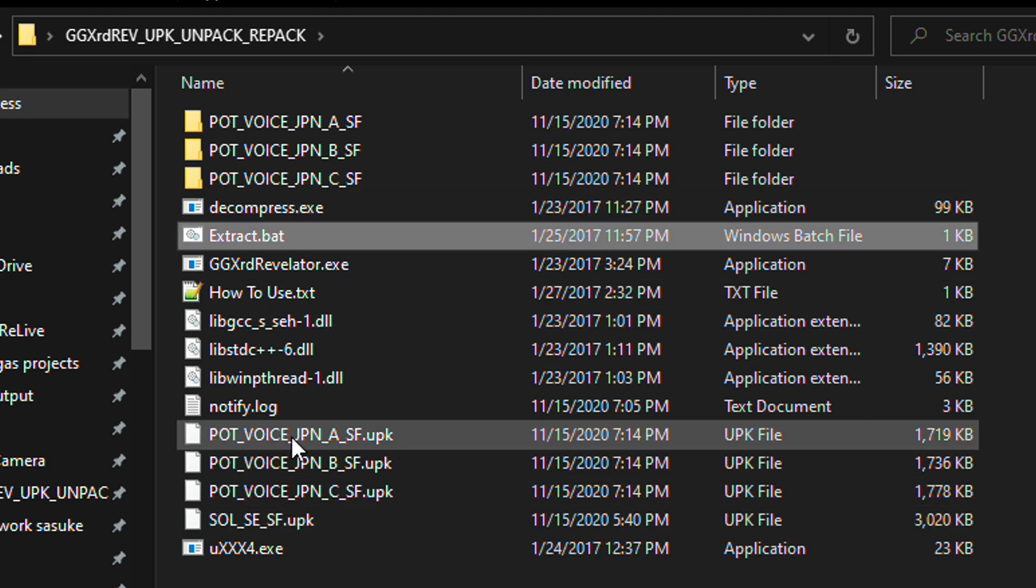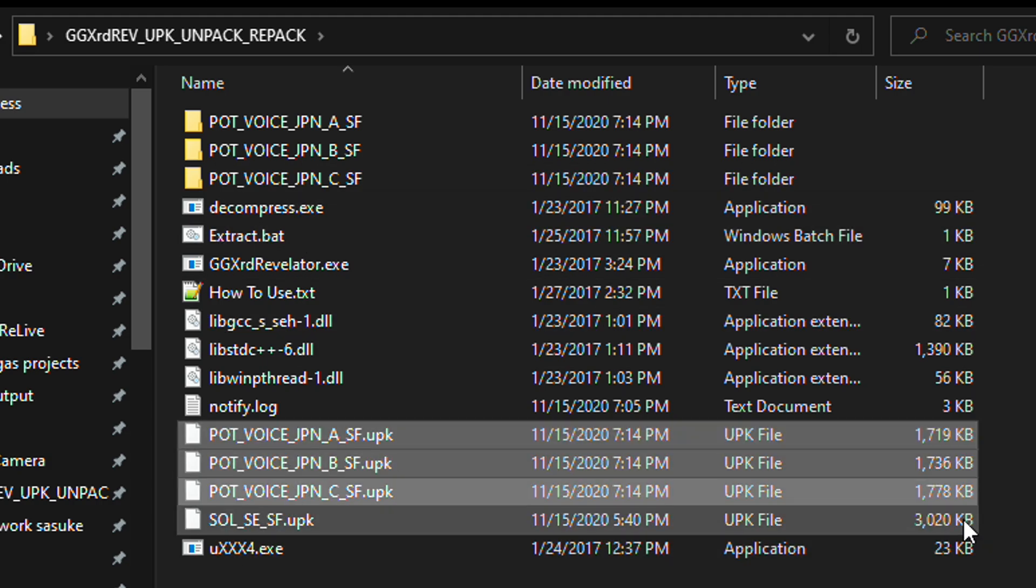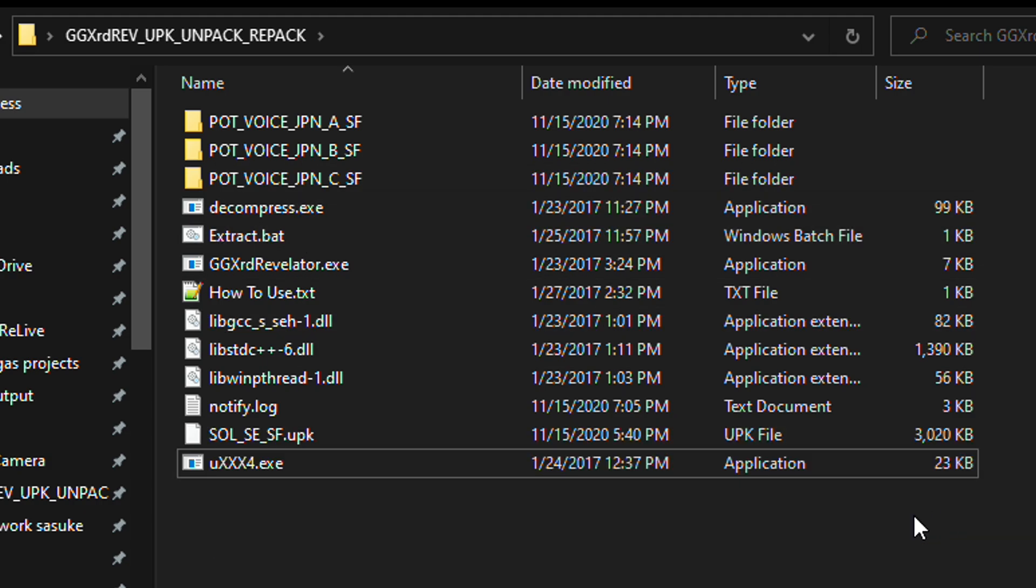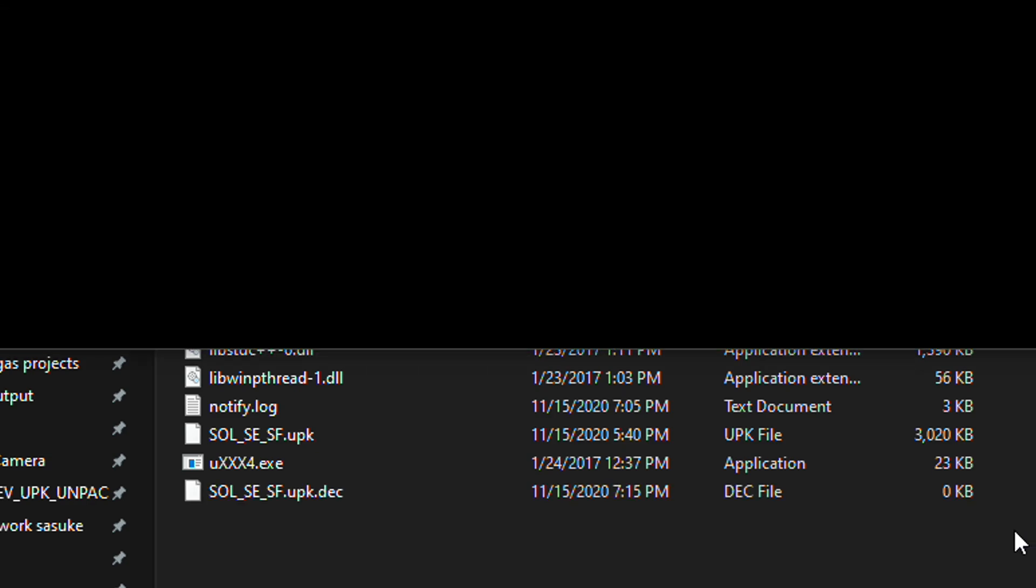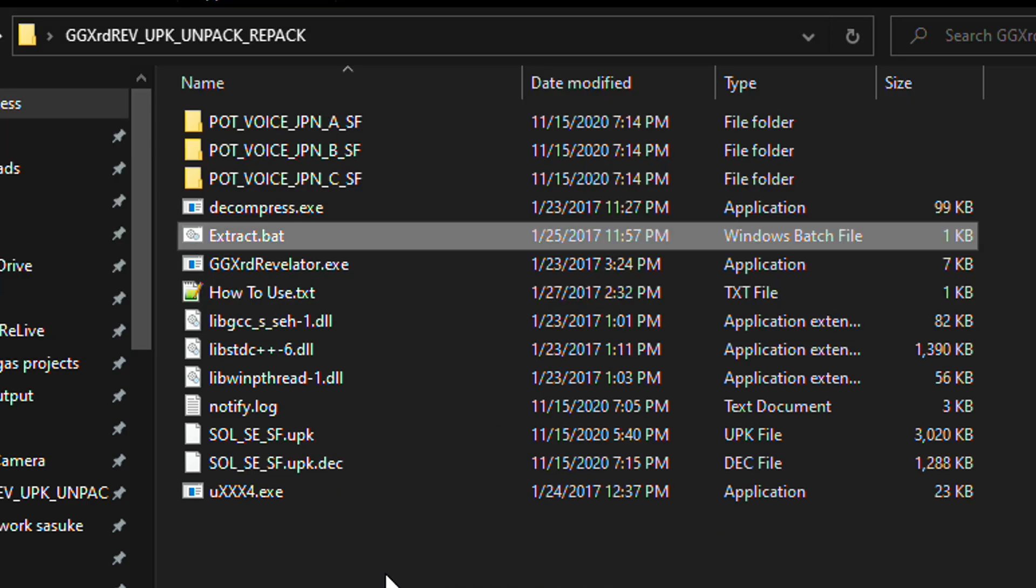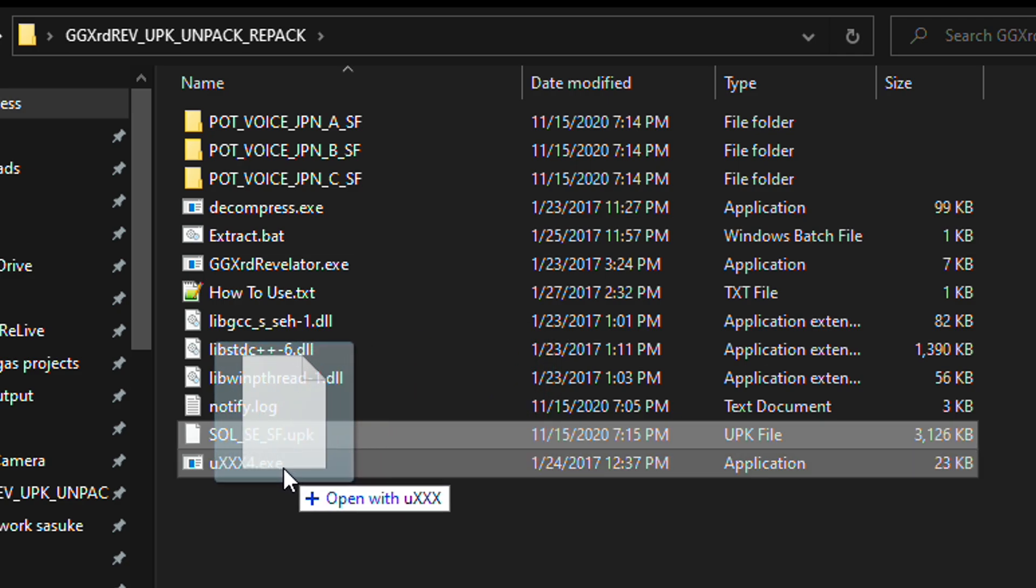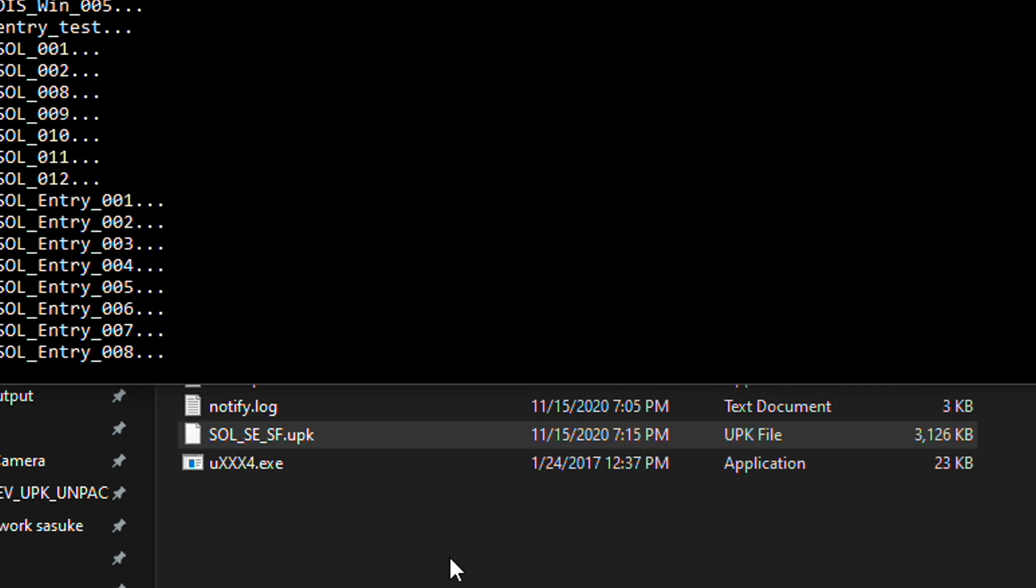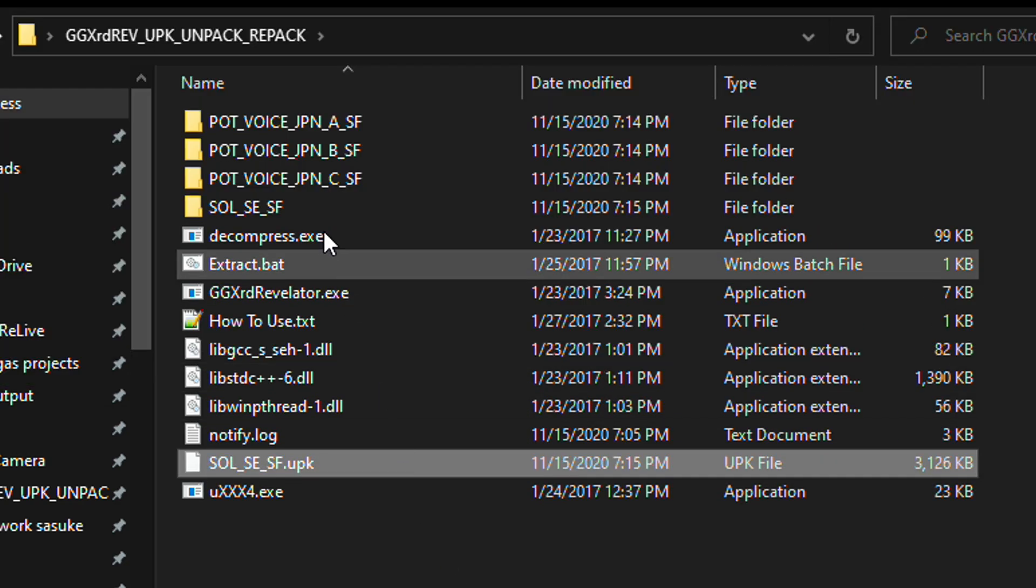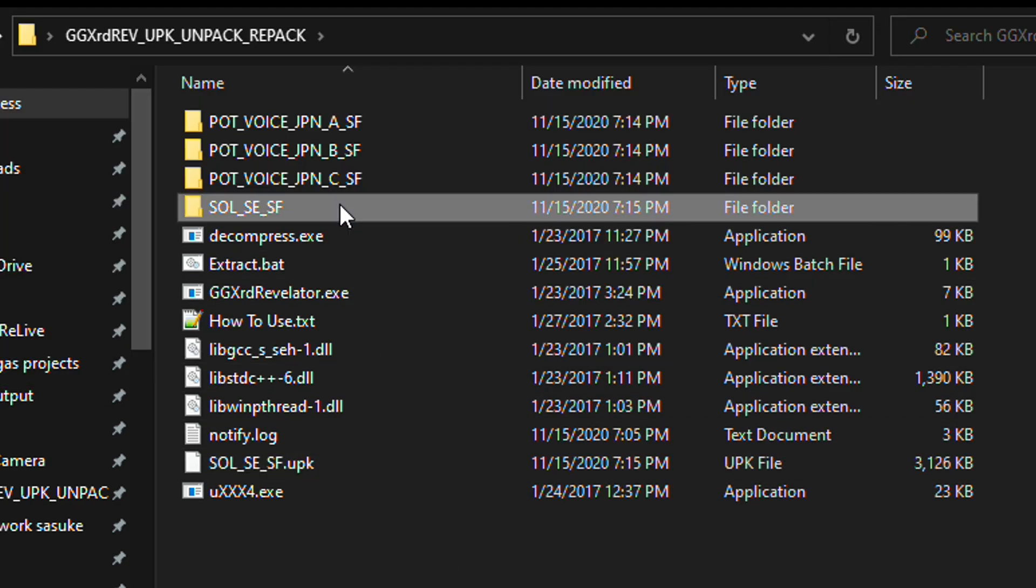I'm going to go ahead and delete these other UPK files. Double click Extract.